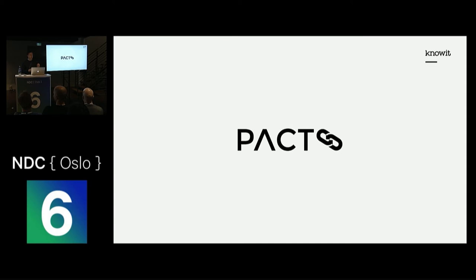We can do this by using a framework called PACT. PACT is a framework for implementing consumer-driven contracts. PACT makes it very easy for consumers to write consumer contracts, or PACTs as they're called for short.